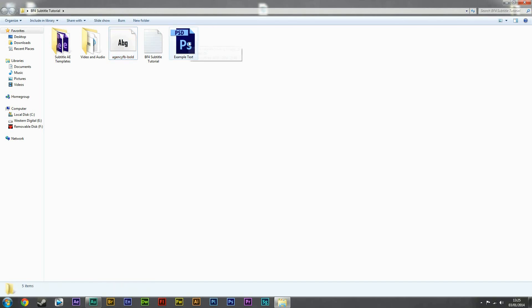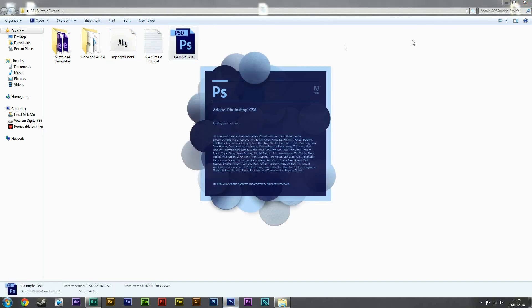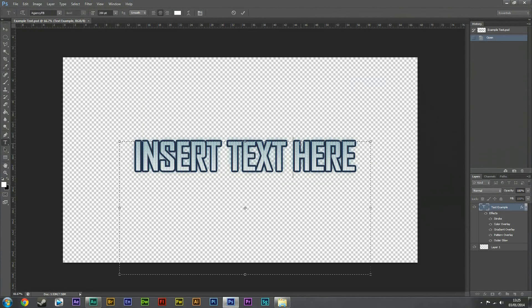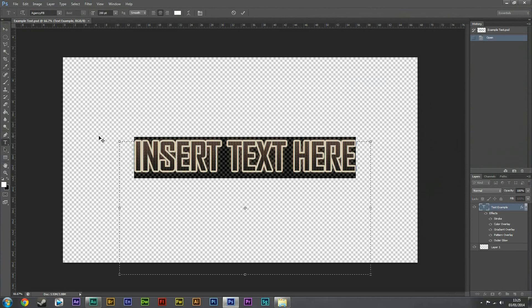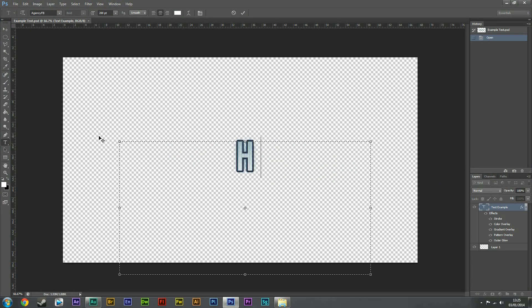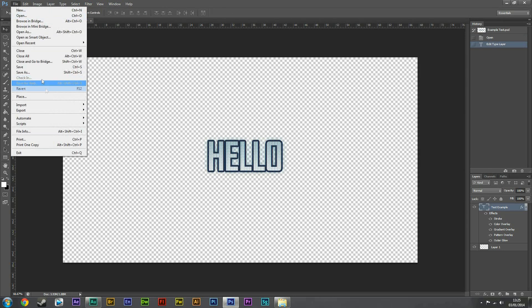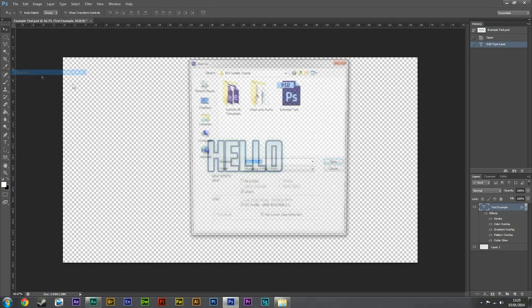Anyway, we're going to go to the example text Photoshop file here and it should come up with this. So I'm going to replace this with hello. You can change it to whatever you want.